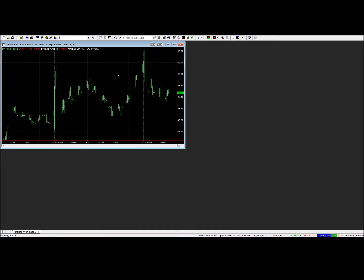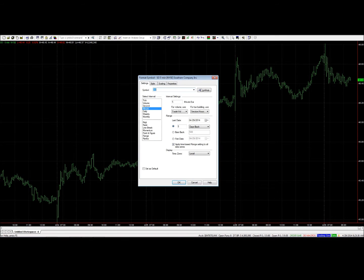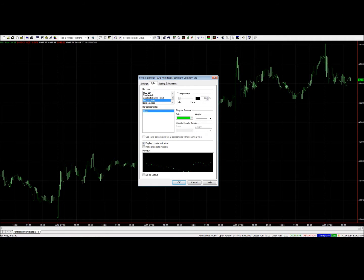It's an open high low close bar chart drawn in green. So let's maximize that and then right click and say Format Symbol. We are going to select Daily, as I work mostly with daily charts and it's the most comfortable representation for myself. Then we're going to go over to Style and replace the open high low close bars with dot on close.